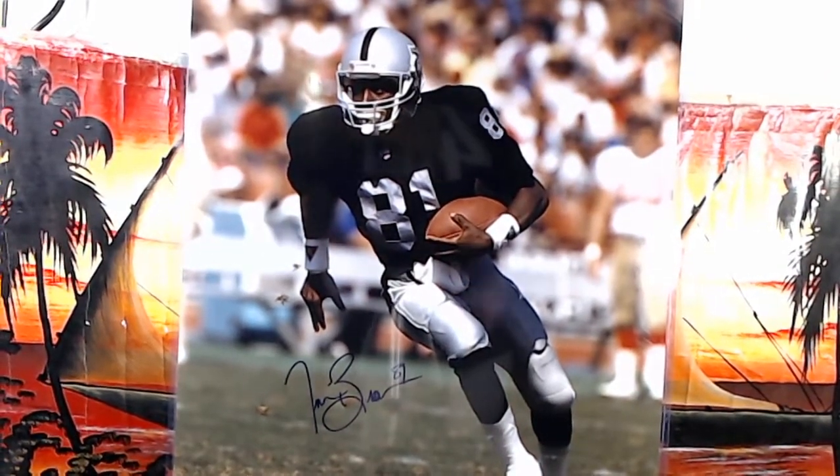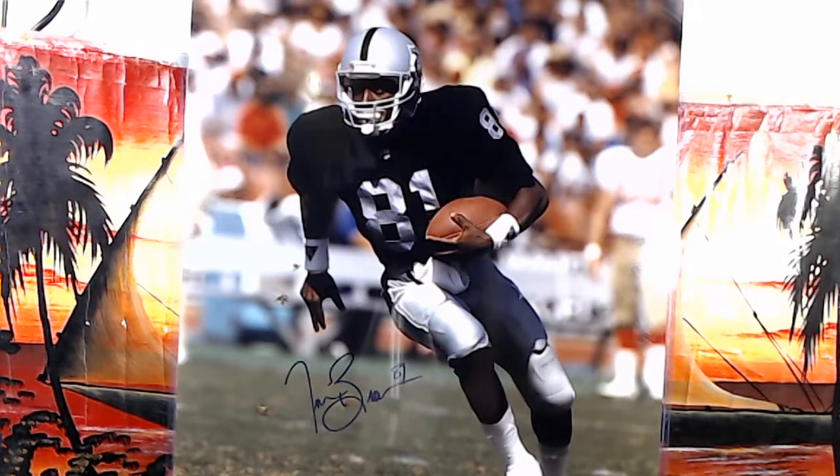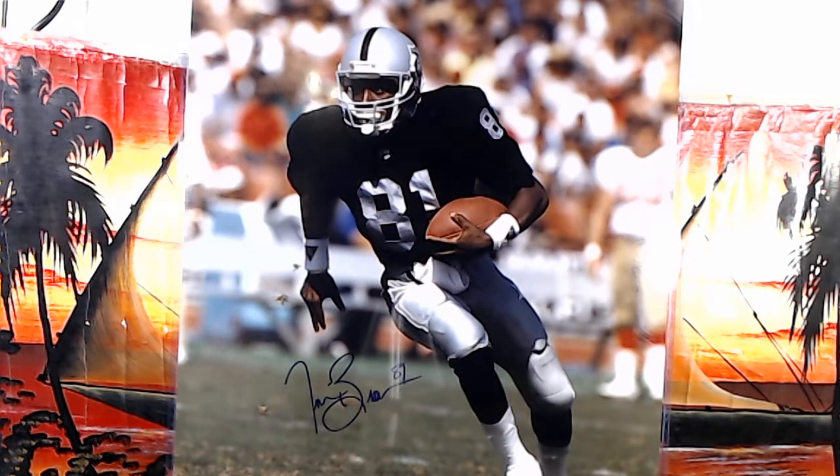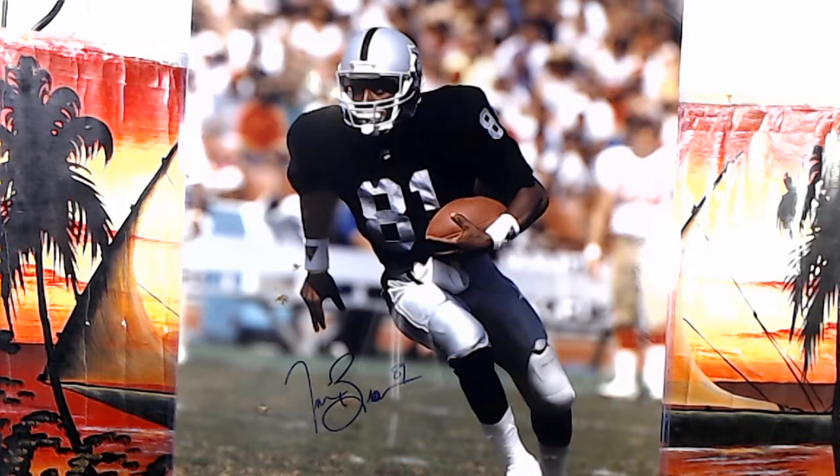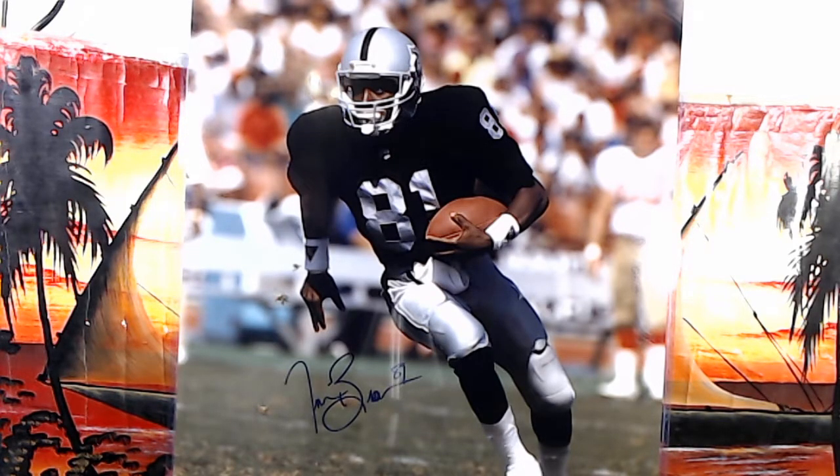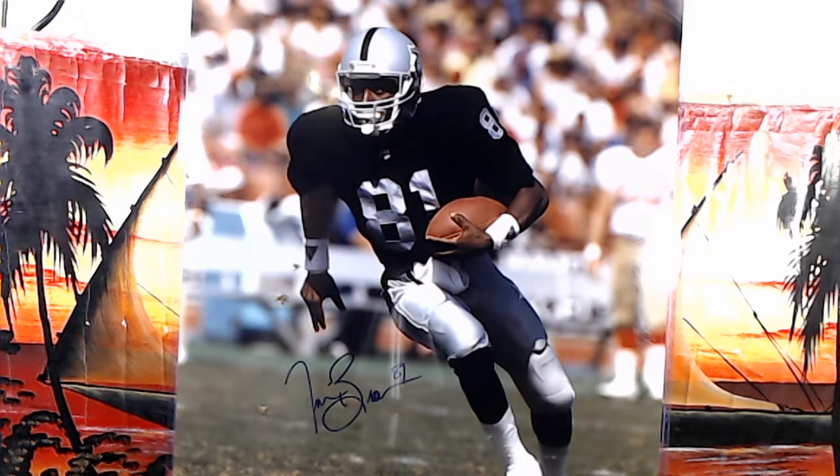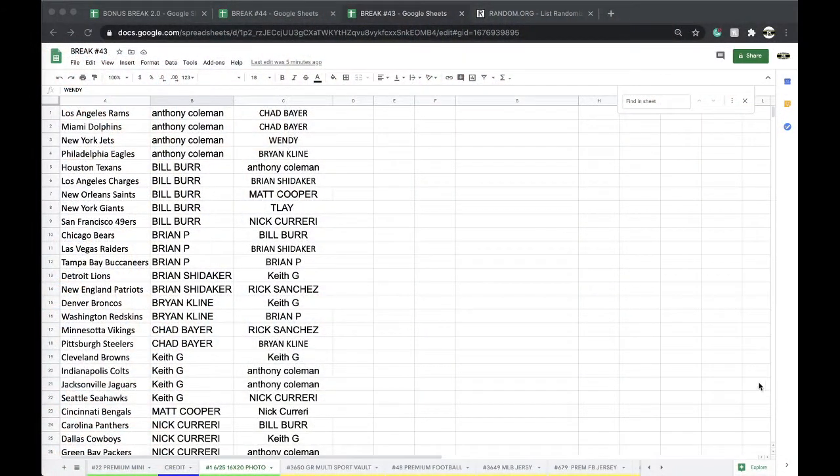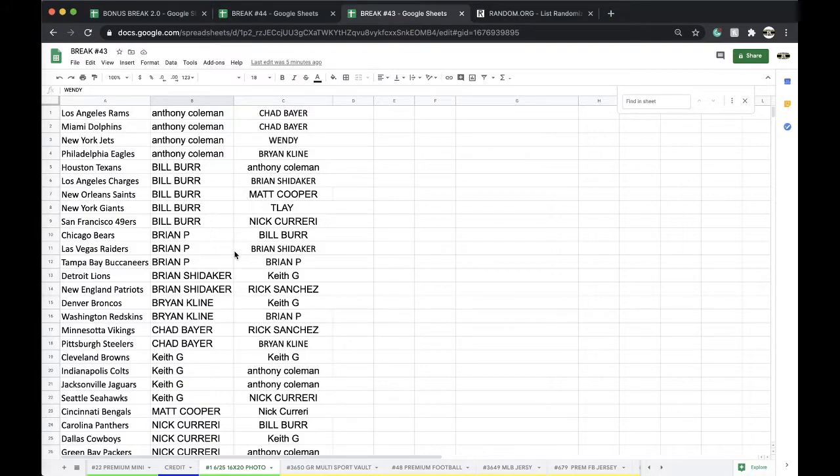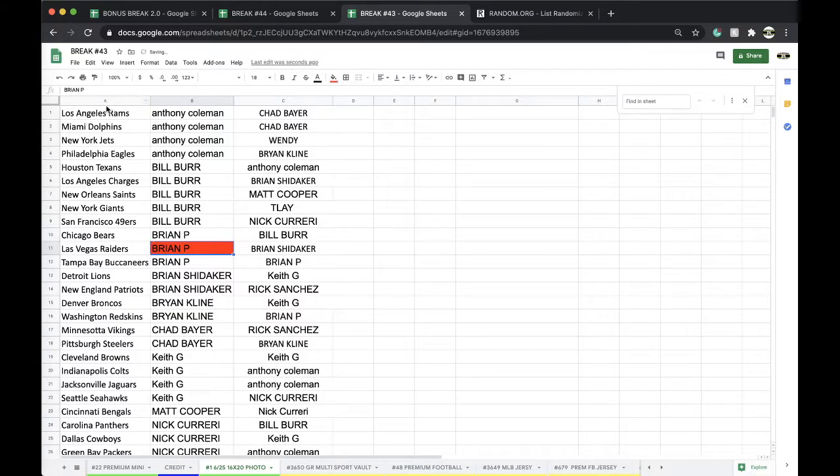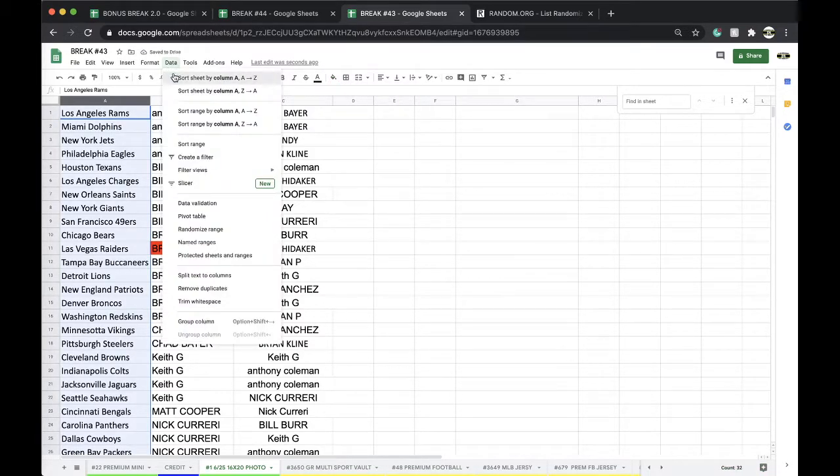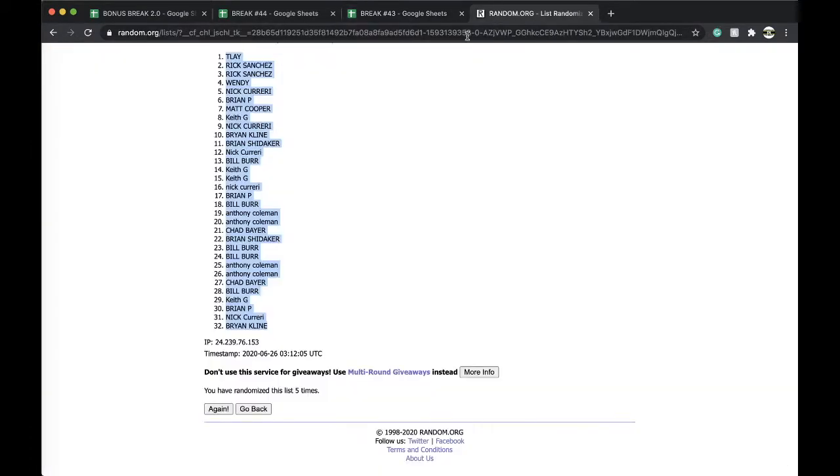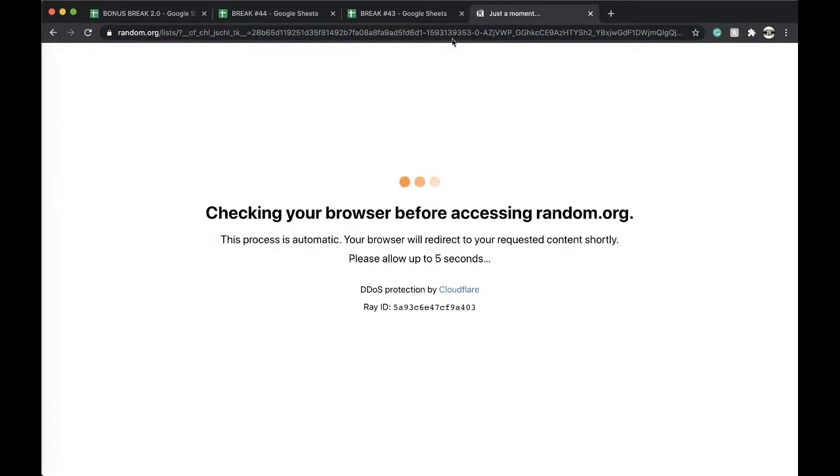Brian P, that's usually what they go for, they're expensive man. Las Vegas Raiders Brian P, good stuff, nice Tim Brown.